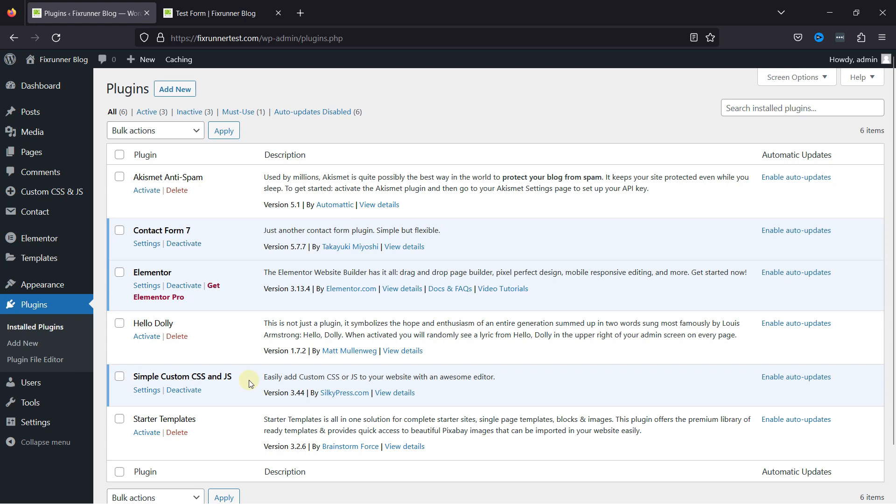I've already installed and activated them, but if you need help installing and configuring the Contact Form 7 plugin, or if you want to learn how to create a contact form using the plugin, we have a video where you can learn that as well. I'll link the video in the description below, or you can also click on the eye icon on the top right corner of your screen to view the video. Once done, it's now time to configure these plugins and customize the fields of this contact form.